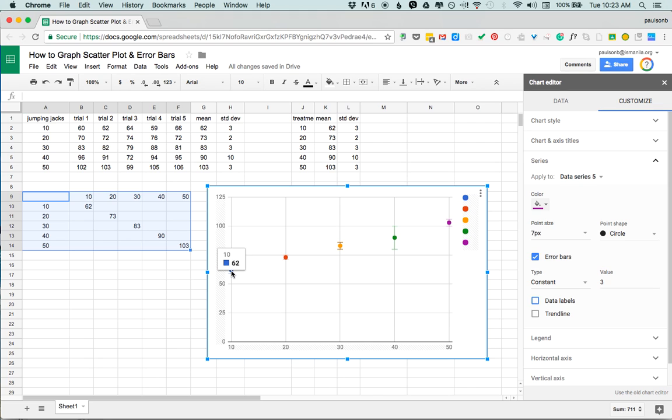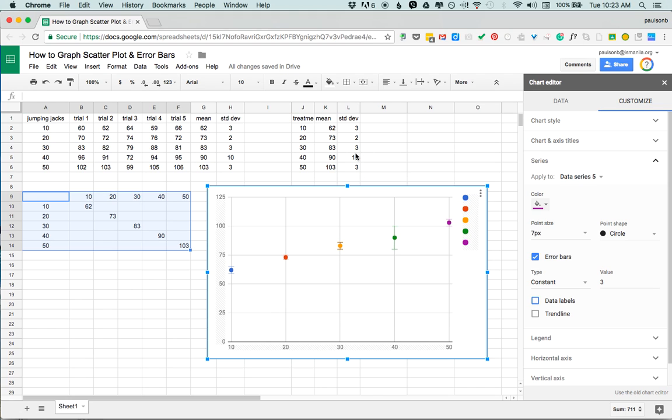If I look I'm gonna turn that data label off on it, there we go. I can see here I've got 62, 73, 83, that corresponds here with 3, and then here 90 is the one that has the large error bars and I can see that.